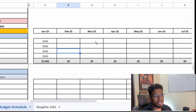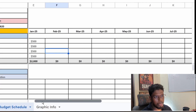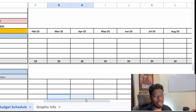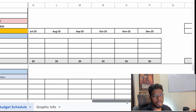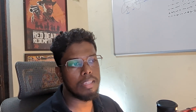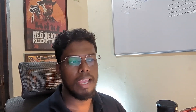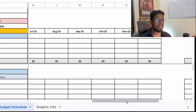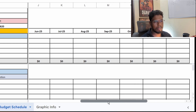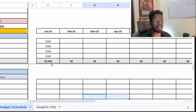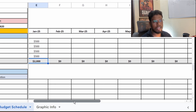In the budget schedule, across the top you have months from January through December 2025. I've made the assumption that this project will last 12 months, or one year. So the question is: how much budget will you be incurring over 12 months?